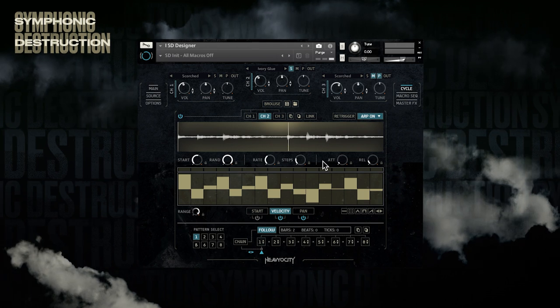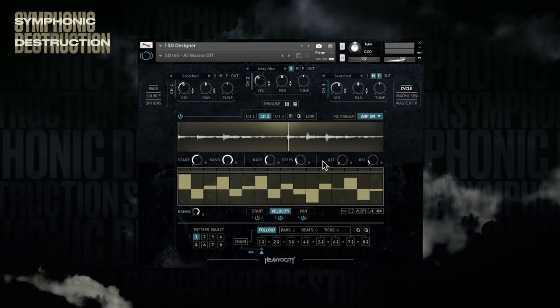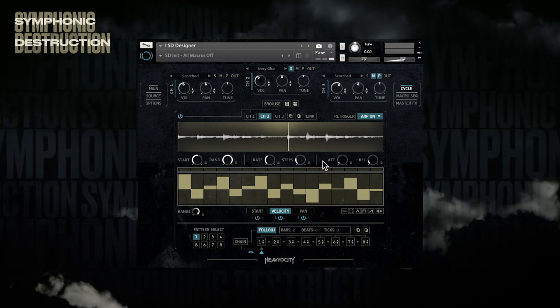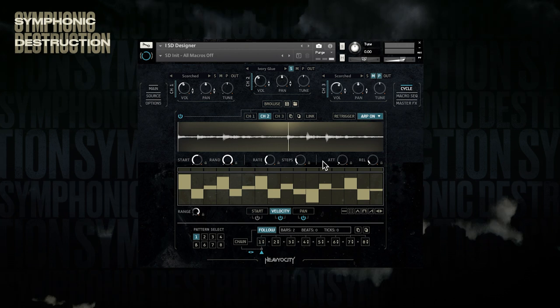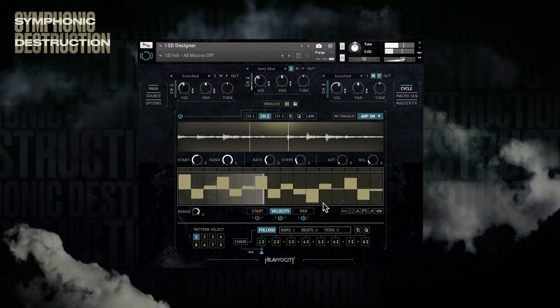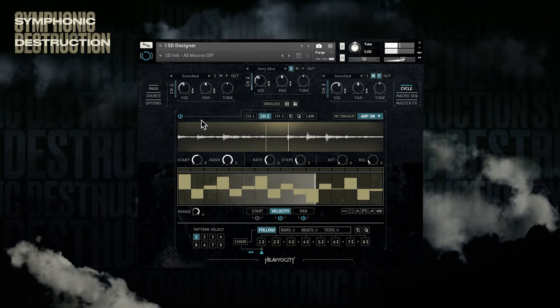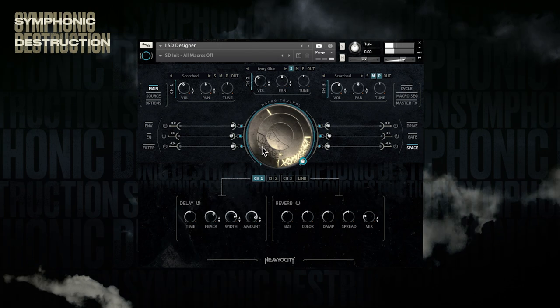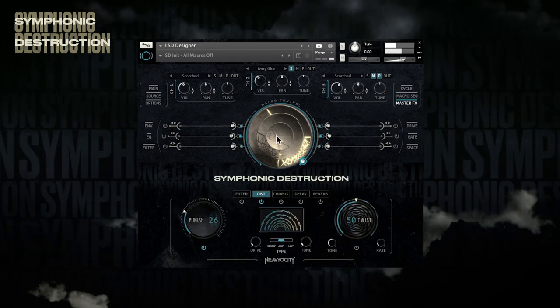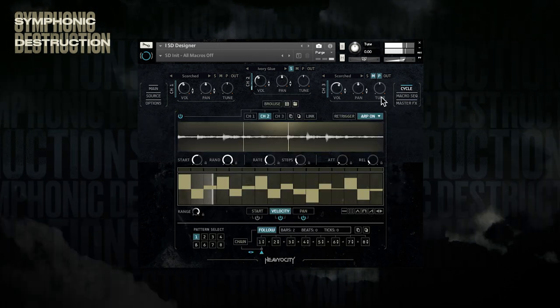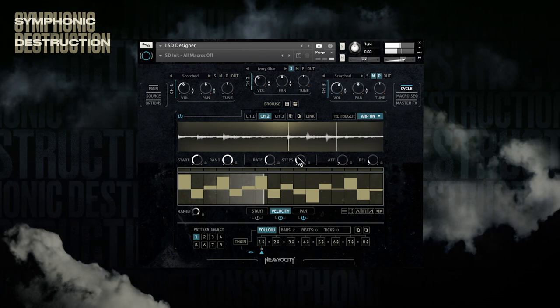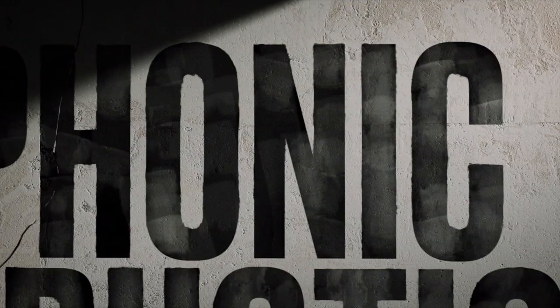So there you go, these are two ways to add a rhythmic dimension to your tracks using the cycle engine. There's a whole lot more to the Symphonic Destruction interface that we'll be covering in future videos, so definitely stay tuned and make sure to subscribe to get notifications for all the new content. If you enjoyed this video, please give it a like and share. Hope to see you soon again!